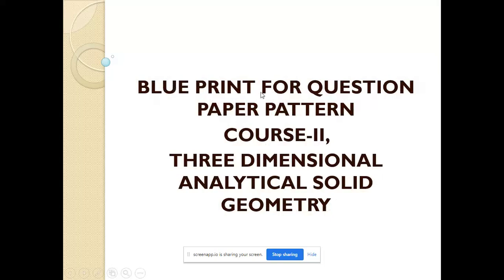Next, Blueprint for Questions Paper Pattern: Course 2, Second Semester, Paper 1. The title is 3-Dimensional Analytical Solid Geometry.